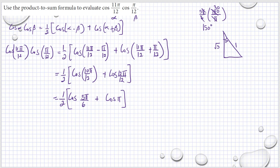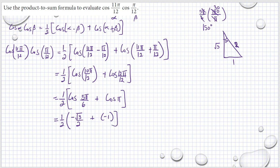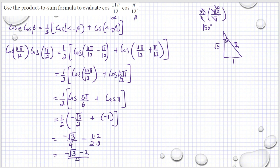The hypotenuse should be 2 and the side should be 1. So we have (1/2)[cosine(5π/6)], which is in the second quadrant, so it equals −√3/2, plus cosine(π) which is −1. That gives us −√3/4 − 1/2, which simplifies to (−√3 − 2)/4.